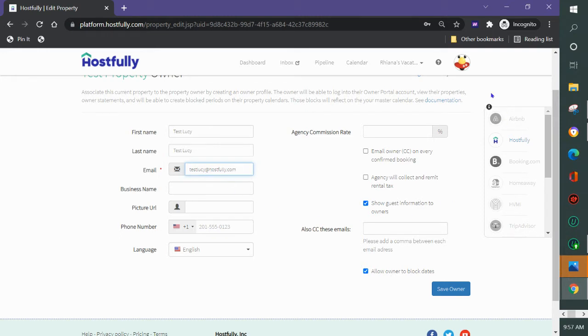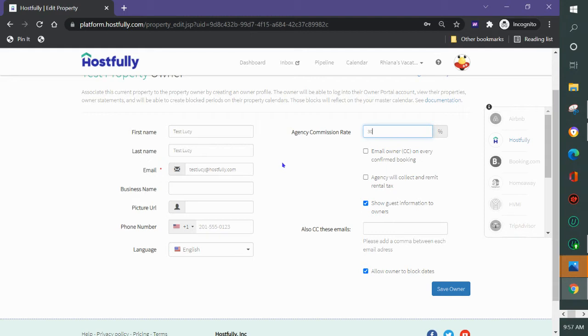You do have a few options here on the right-hand side. You can add an agency commission rate. The money doesn't actually go directly to the owner from Hostfully but it does update your reports and the statements that you send them to show how much is owed to you and how much is owed to the owner.